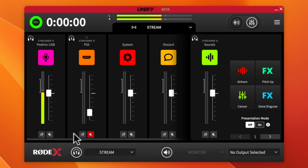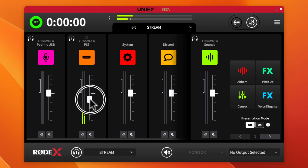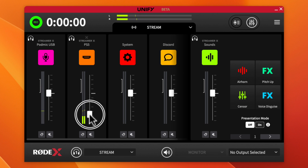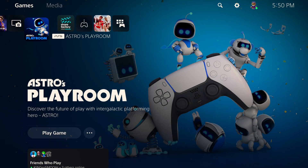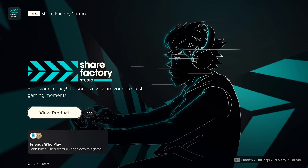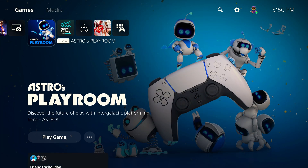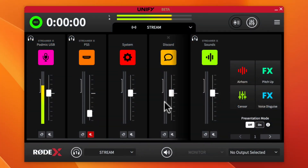You can solo or mute individual channels. Just to show that the PS5 audio is actually coming in, I'll demonstrate that here — you can see the audio signal from the PS5 confirmed on screen. That's the Astros screen, so we can confirm that audio source is actually working.